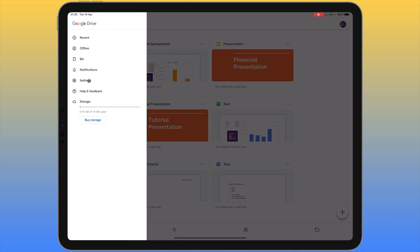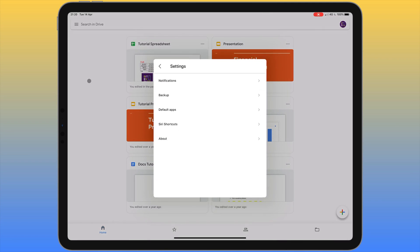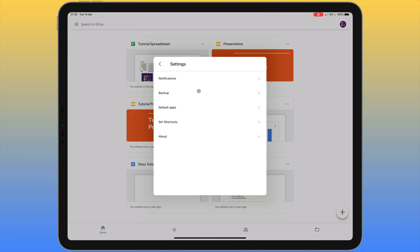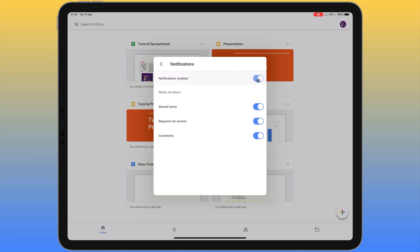The next item on this menu is 'Settings'. Under notifications we can choose to have notifications enabled or not. If we turn this on it gives a few additional options about what we want to be notified about — for example if items are shared with us, if someone's requesting access, or if someone leaves comments on a file we've shared.